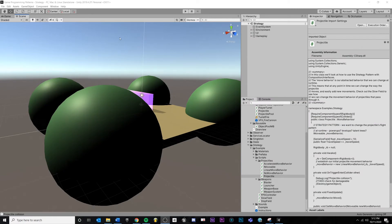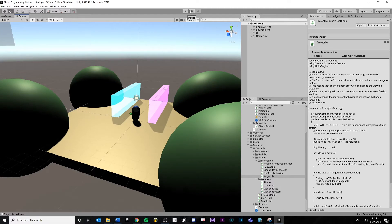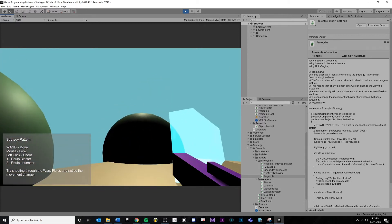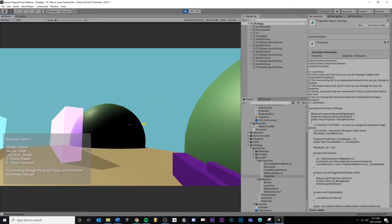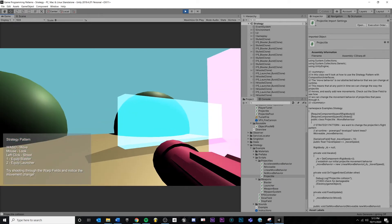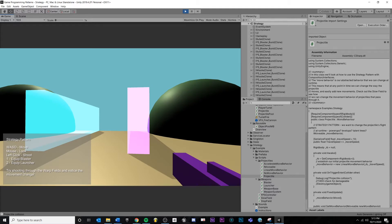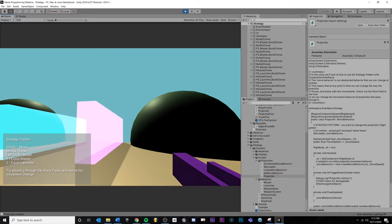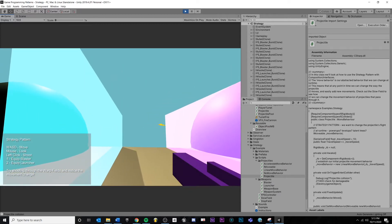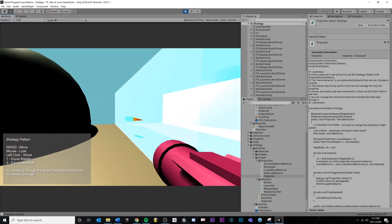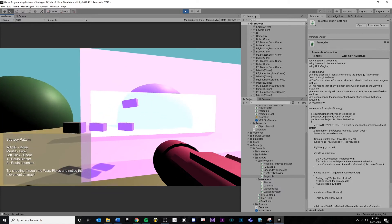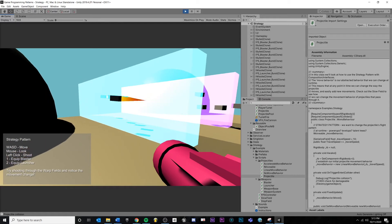Now let's look at an example inside of Unity on how we can implement the strategy pattern. We have a first person controller who can move around. If I press one, I'll equip my blaster and fire some projectiles. If I press two, I'll equip my launcher, which behaves a little differently. I also want to show how we can change the movement pattern of projectiles — if I shoot through this field, you'll see it slow down and then speed up at the end. We're swapping out the movement behavior of the projectile at runtime.